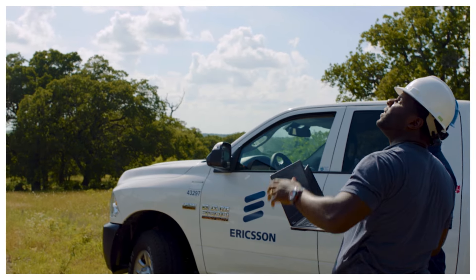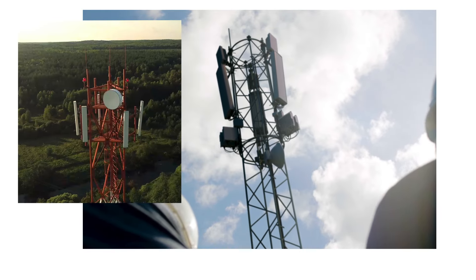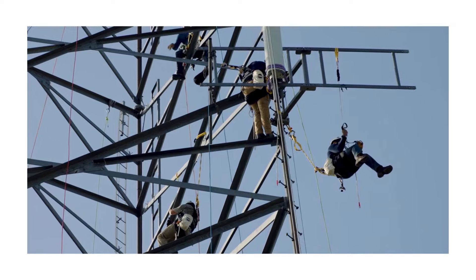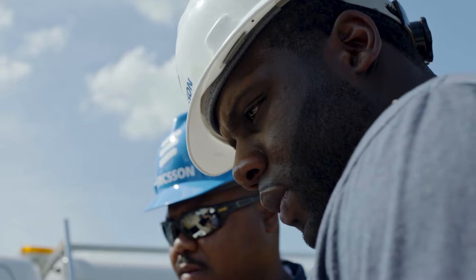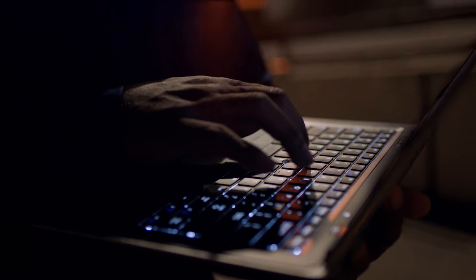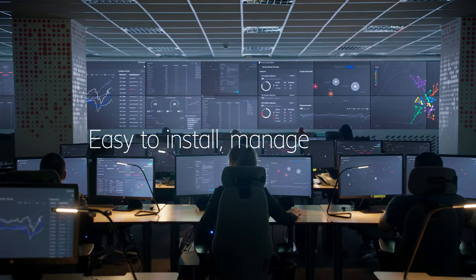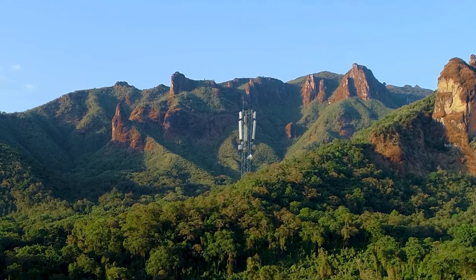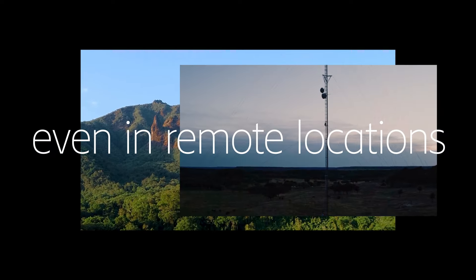We focus on simplicity while breaking the energy curve, making sure antennas are built to last, and that networks are easy to install, manage, and maintain, even in remote locations.